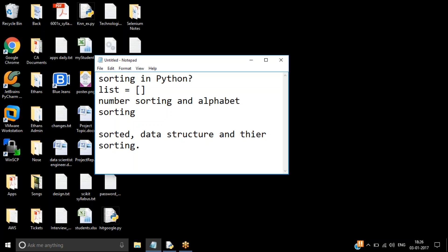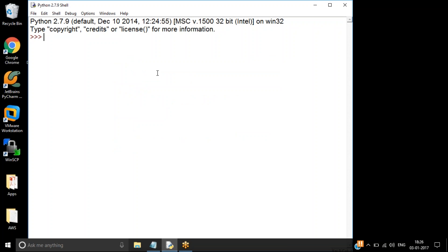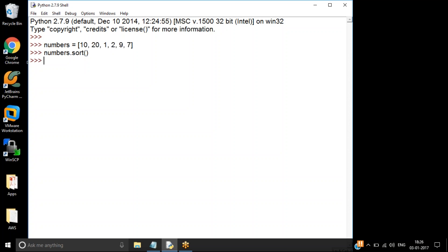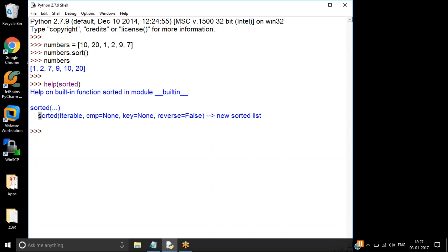Let's get started with the `sorted` function using the same example from part one. I define a list of some random numbers — say 9, 7, and so on. Last time I used `numbers.sort()` and gave the result. When you call `list.sort()`, it modifies the same list in place. So if you look at numbers after calling sort, you get the sorted version.